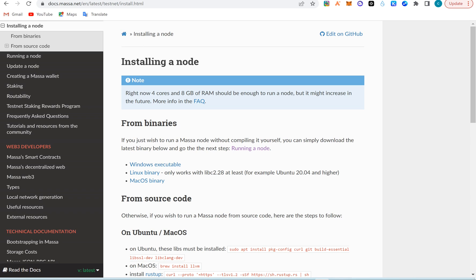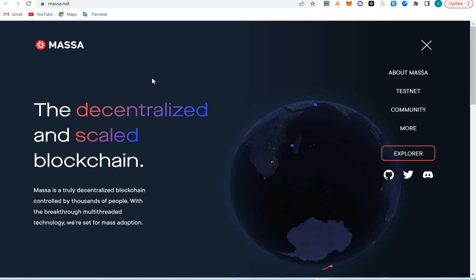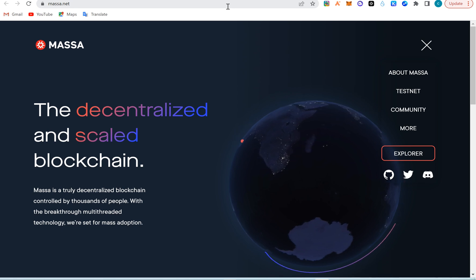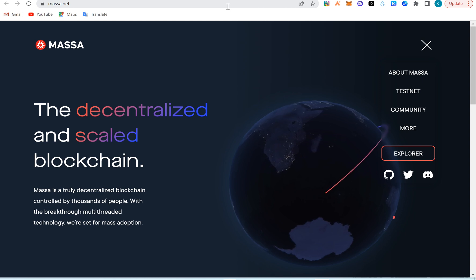Hello guys, welcome to BMS Crypto YouTube channel. Here we'll talk about airdrops, DeFi, cryptocurrency, how to make money and more. Today we're going to be talking about how to run a Massa node. We've already talked about Massa and I've made a trade on Massa. Running the node is very important because the edge might be worth something.